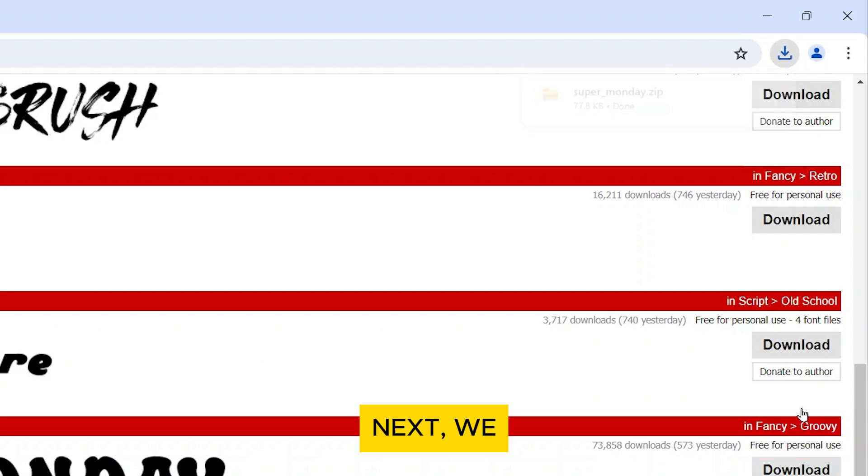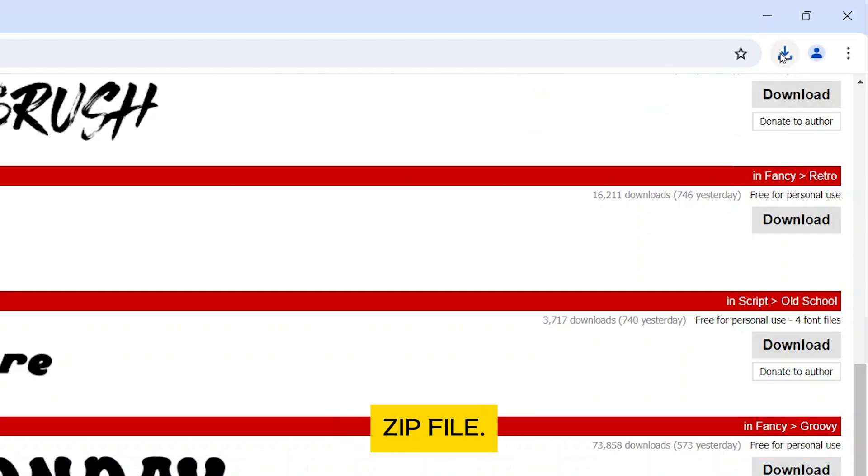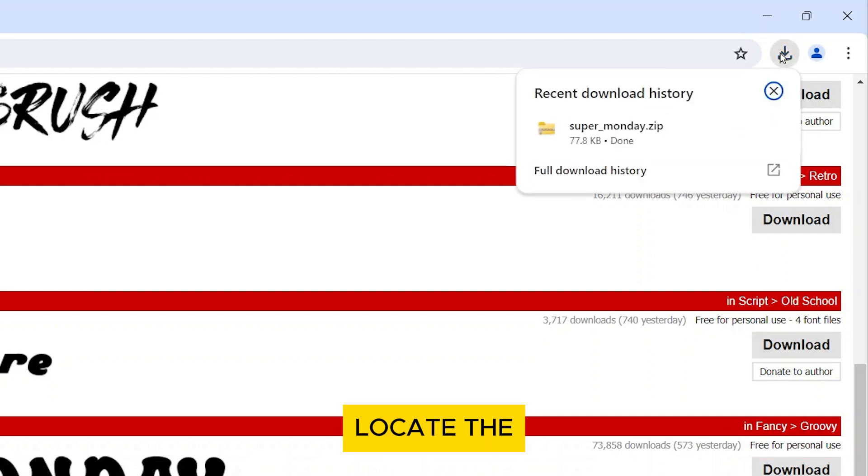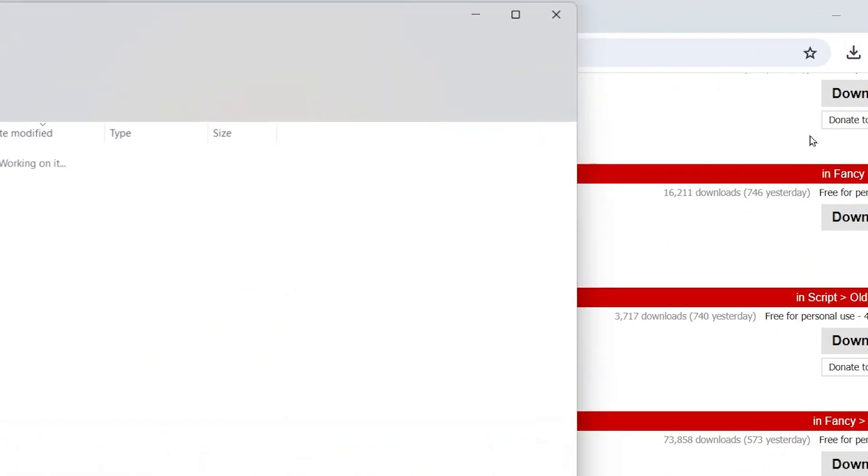Next, we need to extract the font files from the zip file. Locate the downloaded zip file in your downloads folder.